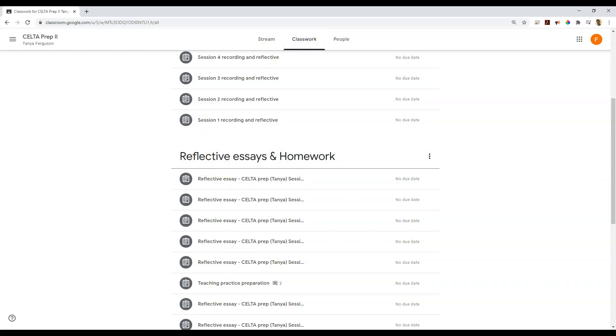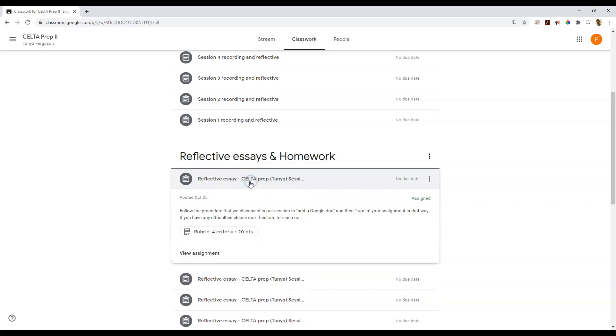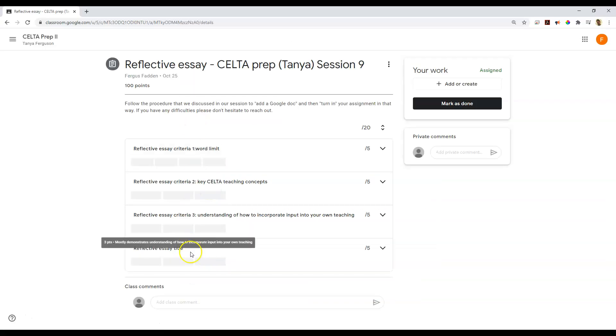And I have here a reflective essay assignment. So I'm just going to jump into this one right here. And of course, I get the preview of the rubric. But let's go view assignment.